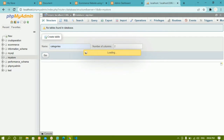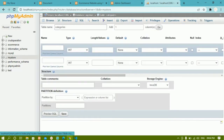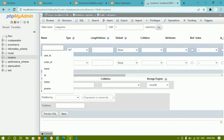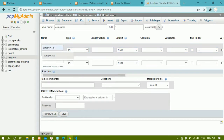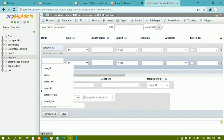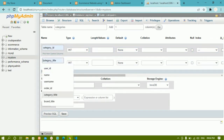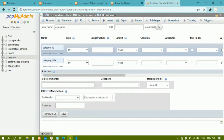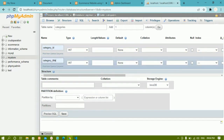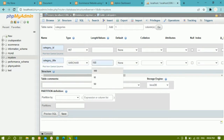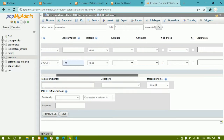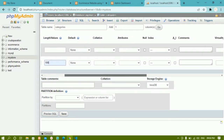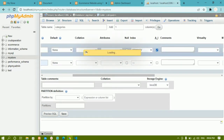Inside the table I'll add the first column as category_id and the second as category_title. For category_id the data type will be INT, and for category_title the data type will be VARCHAR with a length of 100.